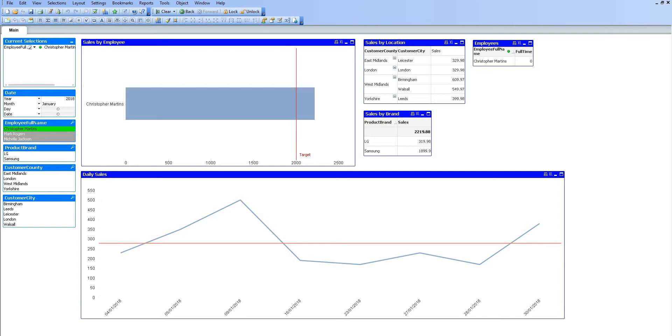We can also reduce data based on user permission. If I was to give this application to each of the employees here, I could reduce this data down so they'd only have permission to see their own data by using section access. That is something we will cover in a future video.